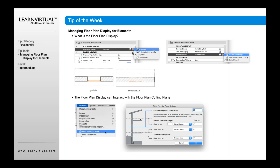For example, if I show as symbolic, it's going to look like this. If I show overhead all, it's not going to show the cut — it's just going to show what's overhead. This also gets influenced by what I set in my floor plan cut plane.